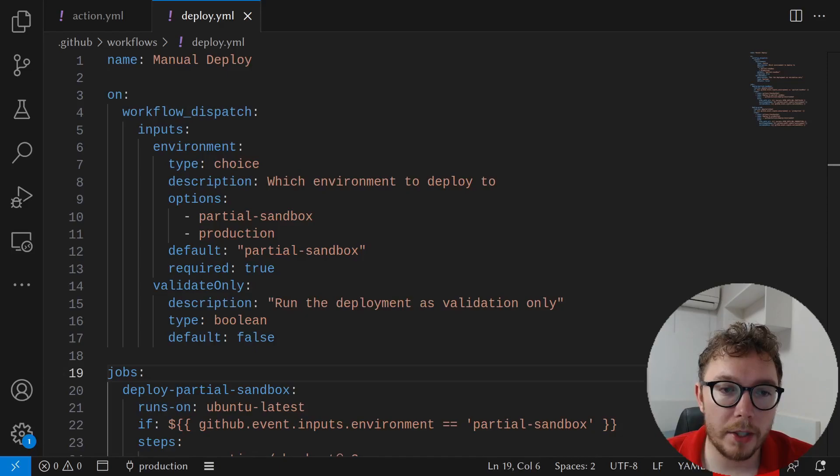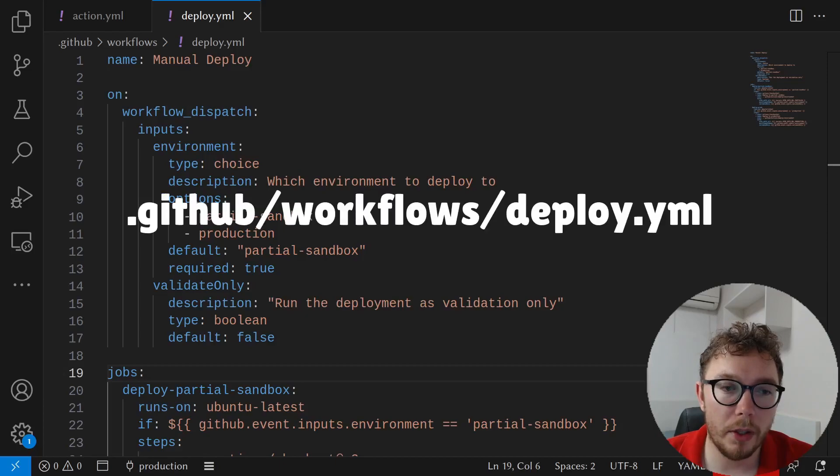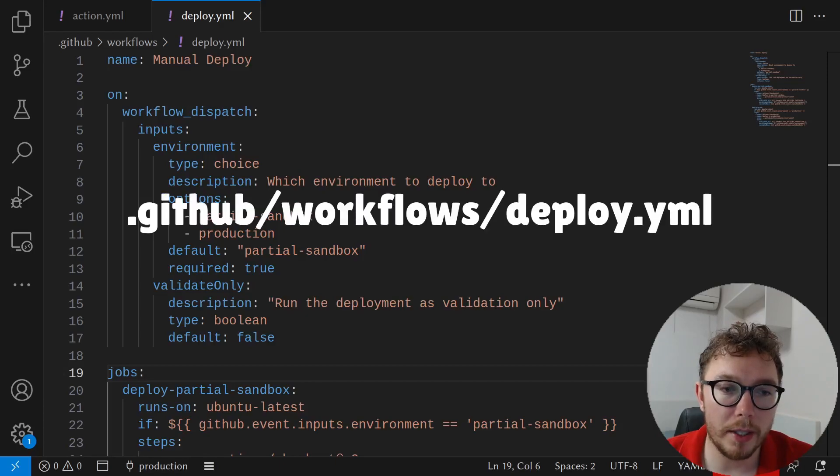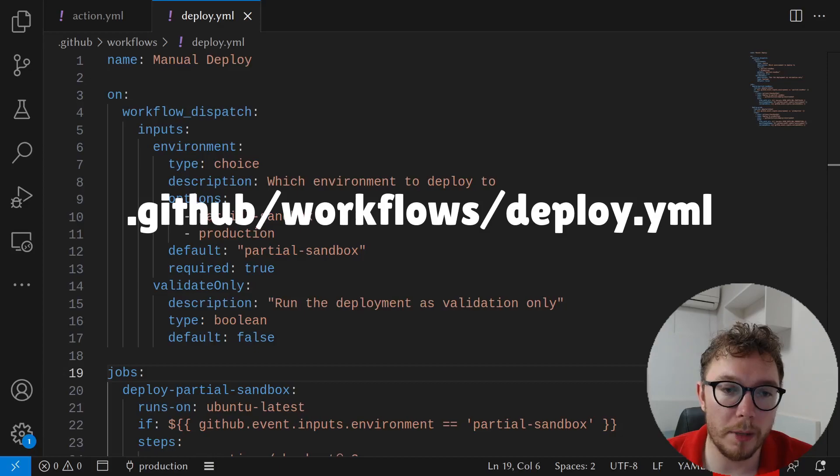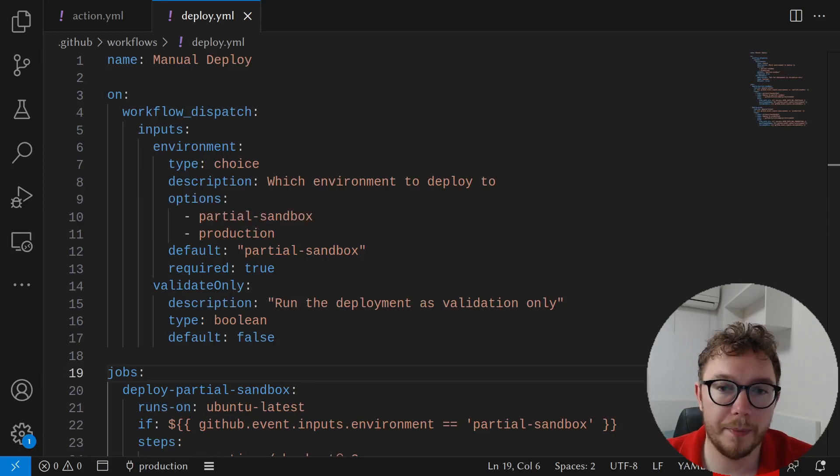Now that the action is created it's time to add wrapper code that allows us to select the environment to deploy to. Add the following to the .github slash workflows slash deploy.yml file. We have a name of manual deploy. We'll have the action as workflow dispatch which means that we'll provide as inputs the environment which we can use a list of either partial sandbox or production and we'll add the validate only which is where we decide if we run it as a validation.